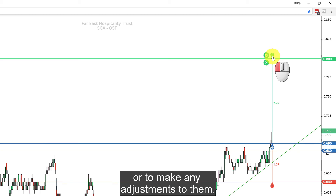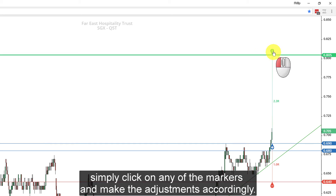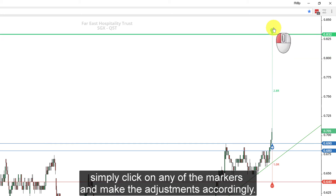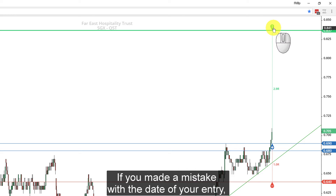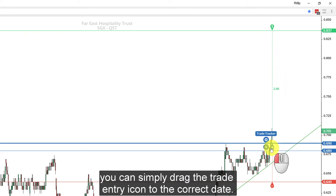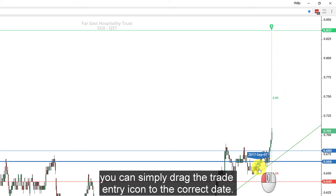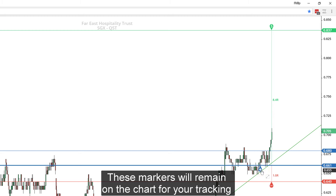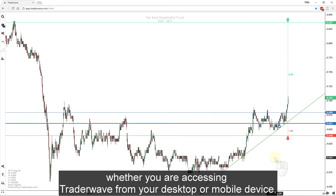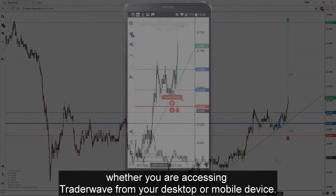To make any adjustments to them, simply click on any of the markers and make the adjustments accordingly. If you made a mistake with the date of your entry, you can simply drag the trade entry icon to the correct date.